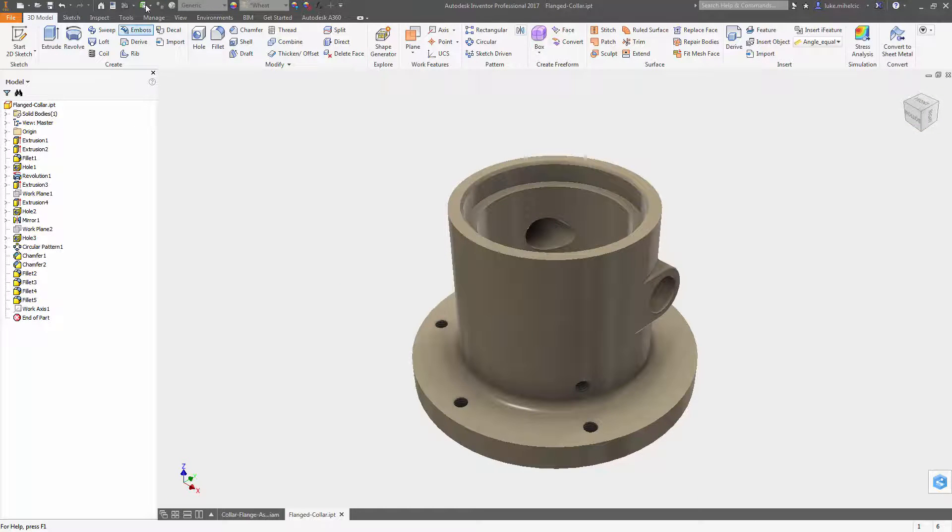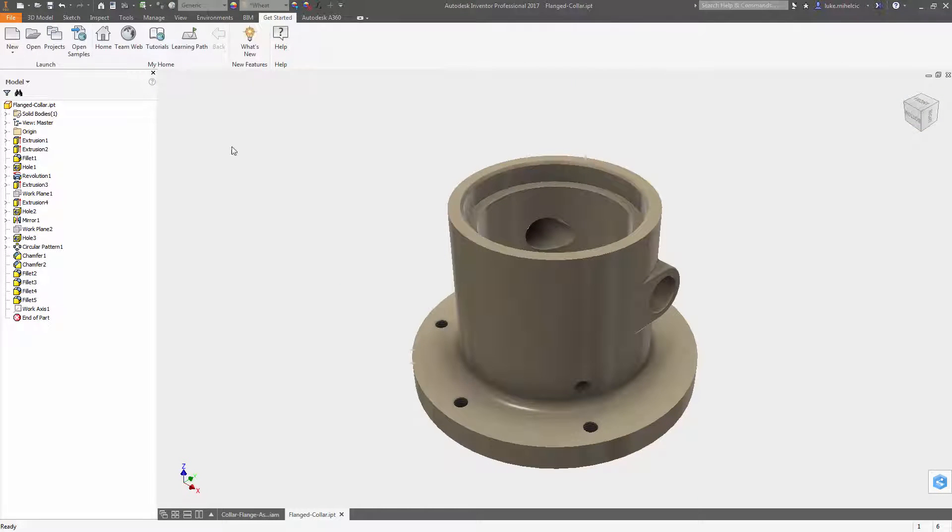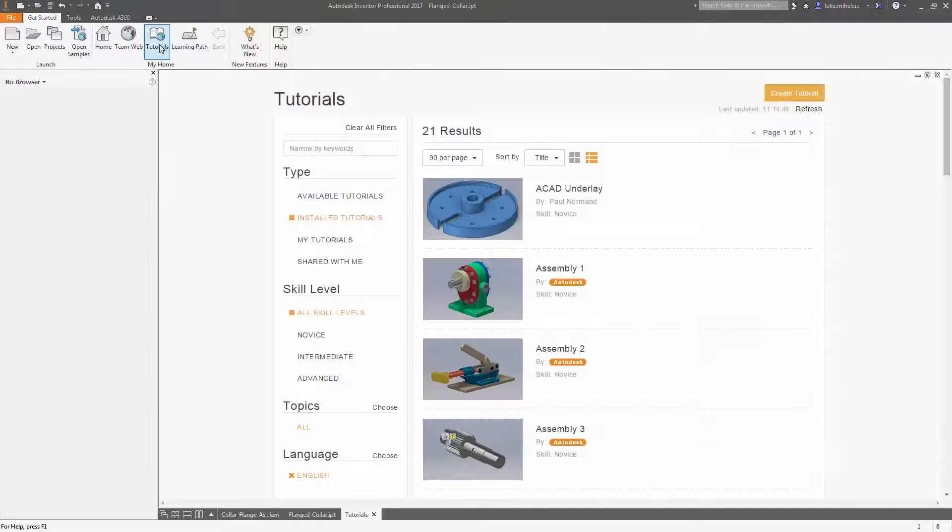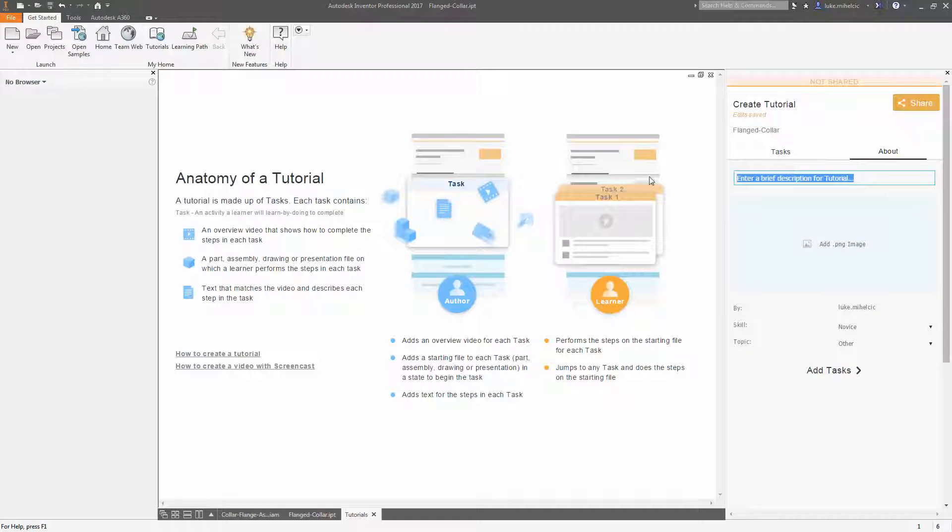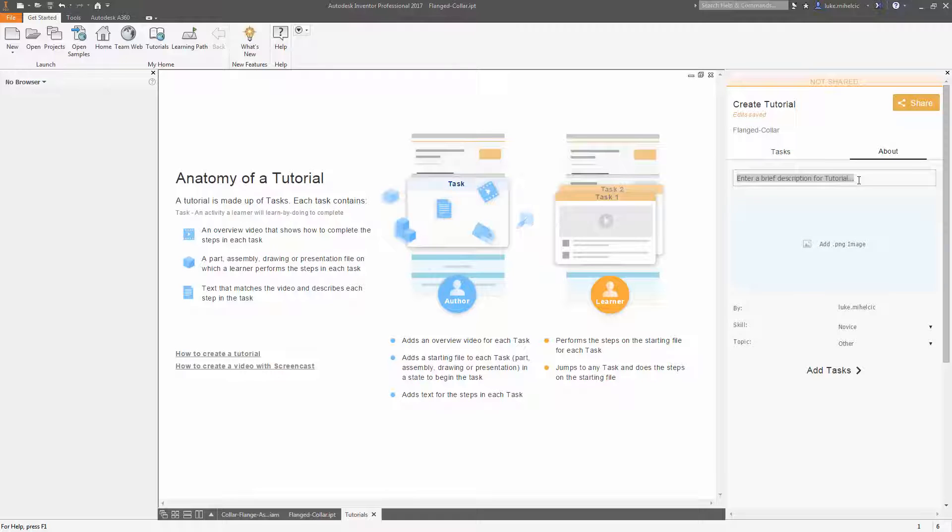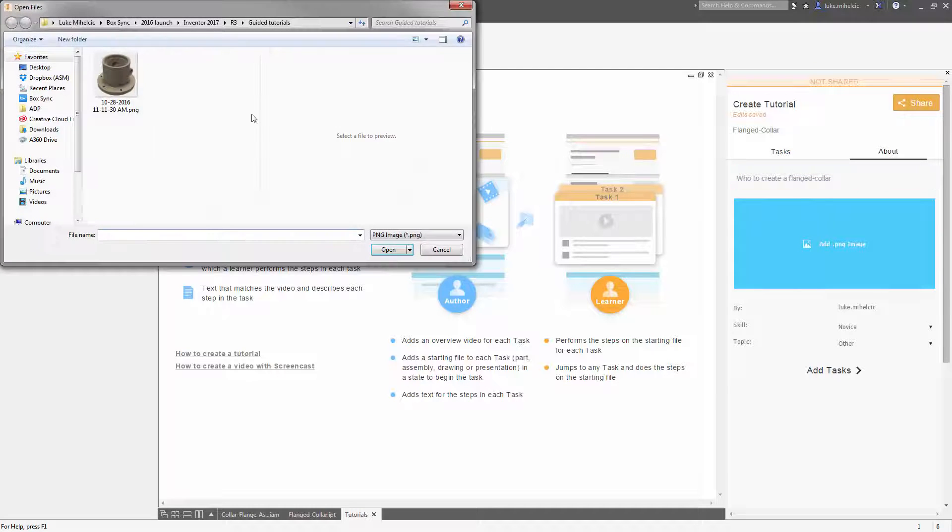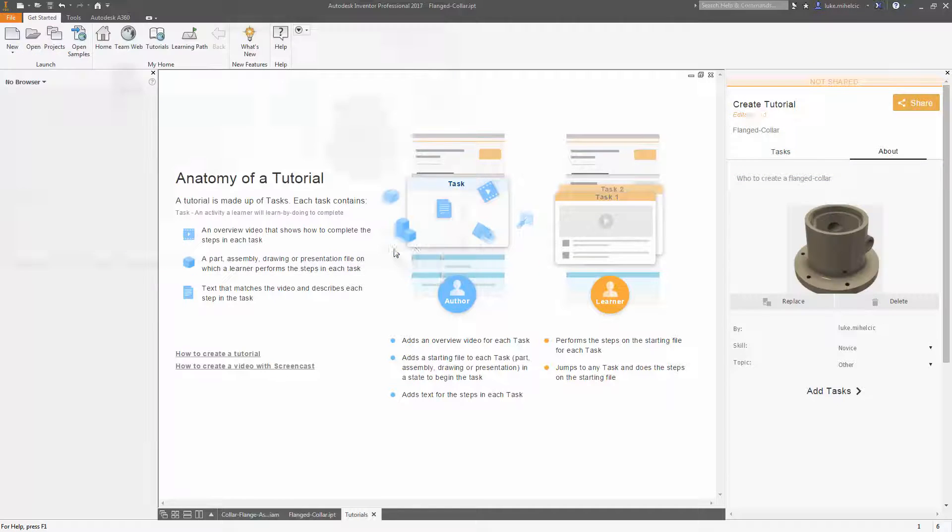Under getting started click tutorials and simply click create tutorial. Next you need to give your tutorial a name then click the about and give it a brief description and add a thumbnail image.